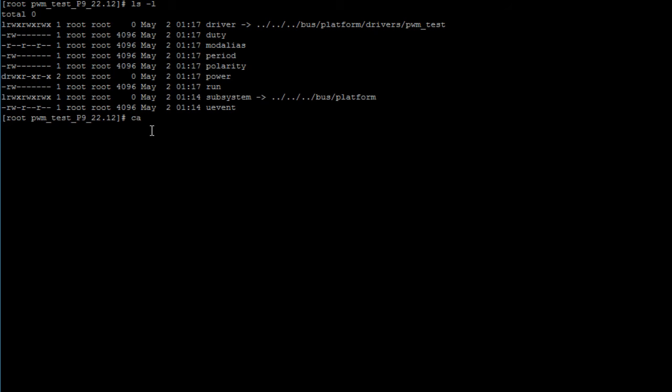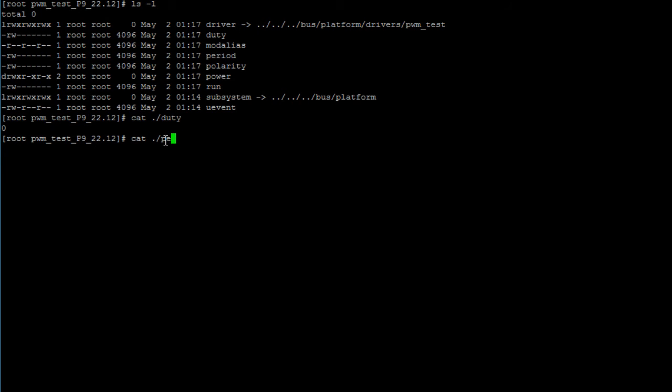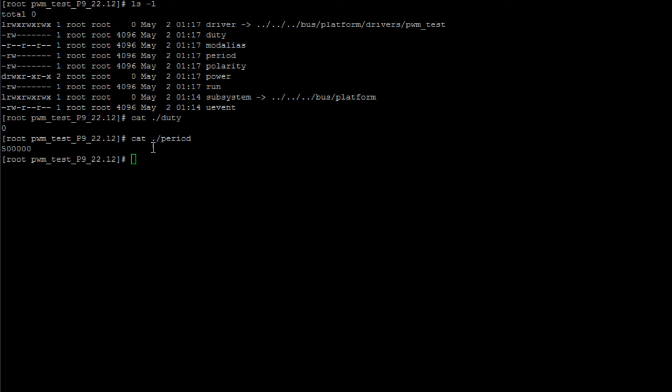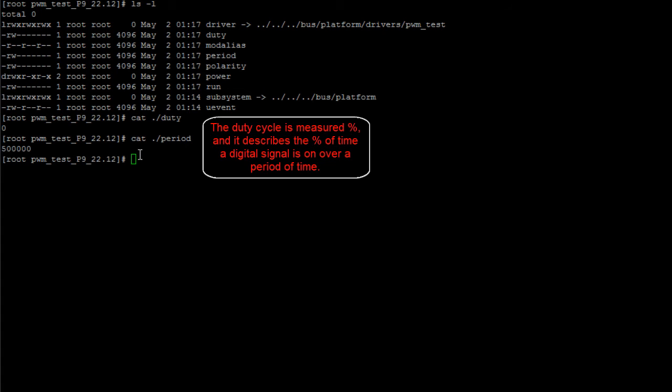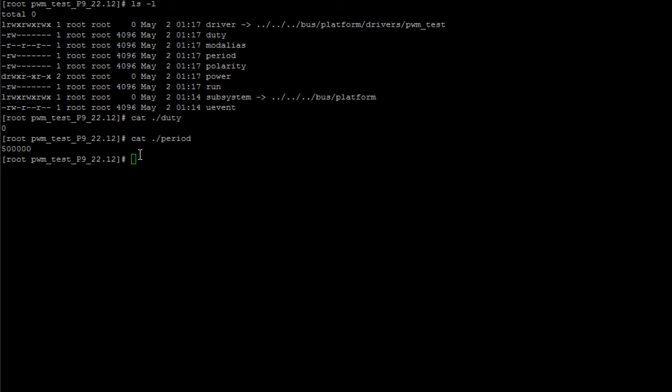Let's print out the contents of these two files to see what their current content is. Duty is set to zero and period is set to 500,000. The values that you write into these two files are in nanoseconds. It doesn't say it anywhere here but you can tell by looking at an oscilloscope. Another thing to note is that the duty cycle value you write into the duty file has to be lower than the period number. If it's greater you might get a message that says invalid argument.